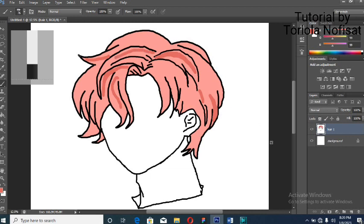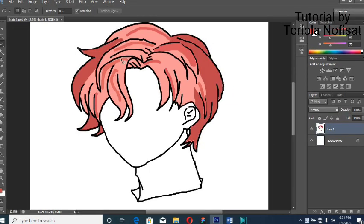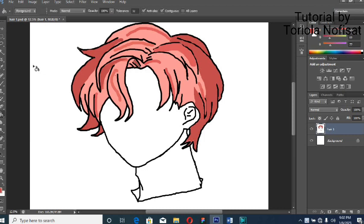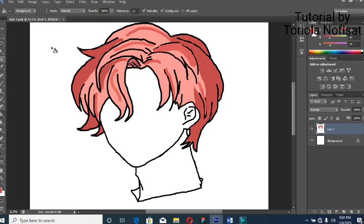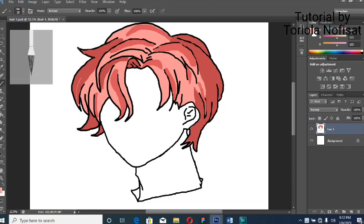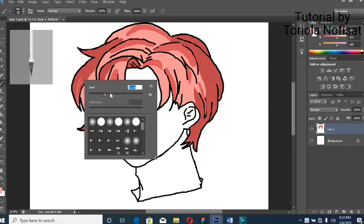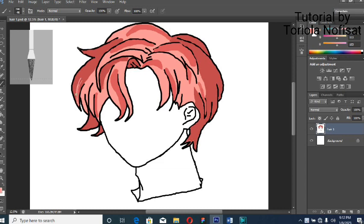After you've done that the way you want, we're going to use the lasso tool to outline a deeper shade of that exact color to make out deep shadows in the parts of the hair, most preferably at the edges.